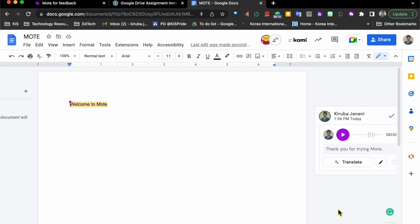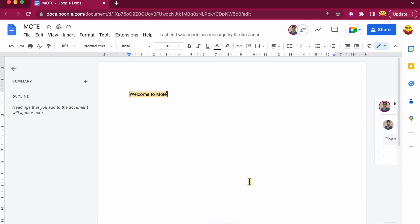Now let's take a look. How does this look at the student end? So here is my test student account. And the student already needs to have Mote installed as a Chrome extension.